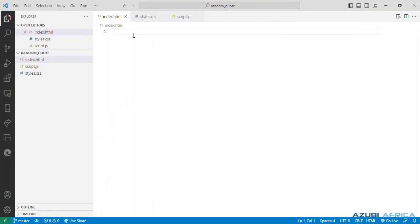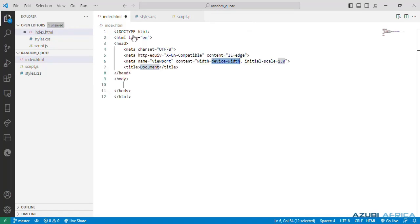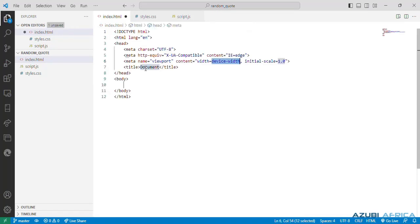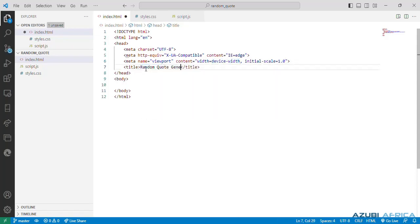Next, in our index.html, we can use our boilerplate which will provide a standardized and optimized starting point for our web development. So we'll change our title to random generator.